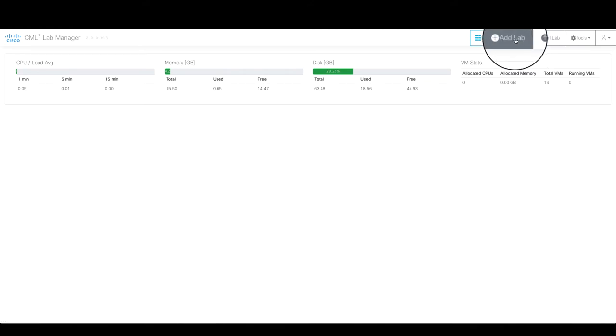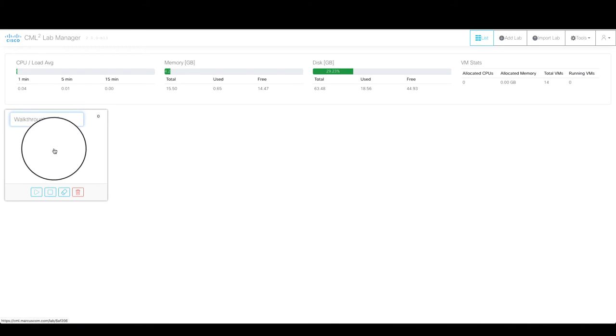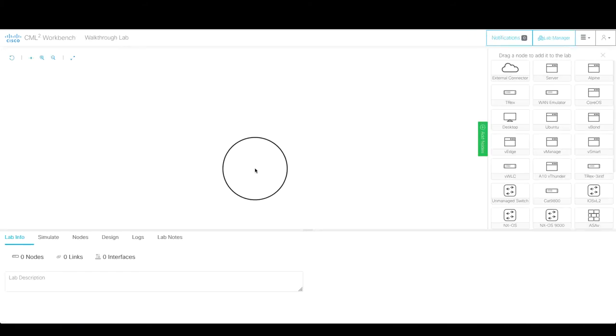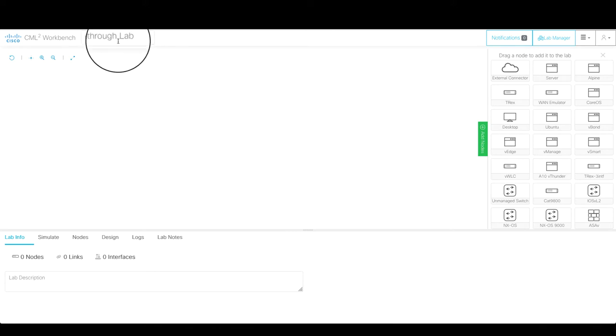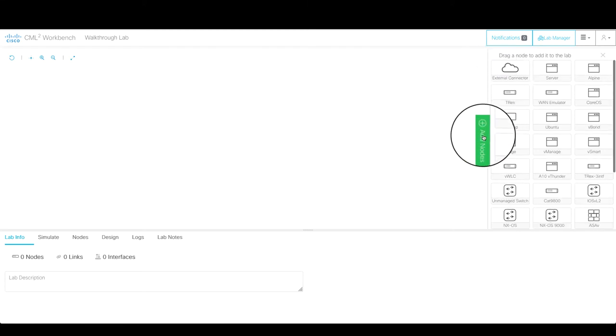What we're going to do is add a new lab, and we're going to give it a name, walkthrough lab, and then click on the tile to launch this. And we get into the lab workbench. You can see it retained the title we put in. This is the canvas in which you will draw your network. And like any good canvas, you need a palette.